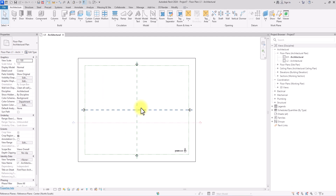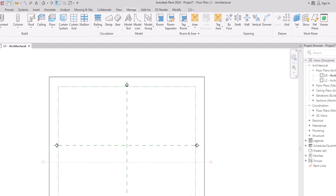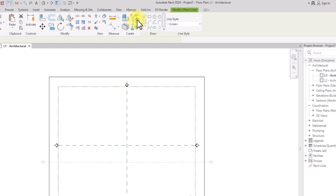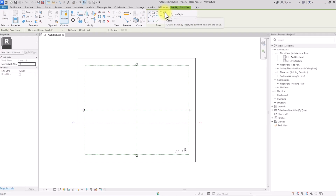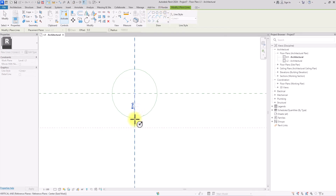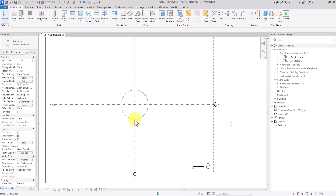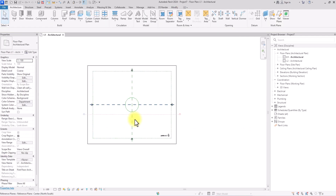Now before we start massing anything, we'll need to do a lot of line work. We're going to be using the Model Lines. To do that, we're going to go under Architecture, go to Model Line, then use the Circle tool and draw a circle with a radius of six meters.